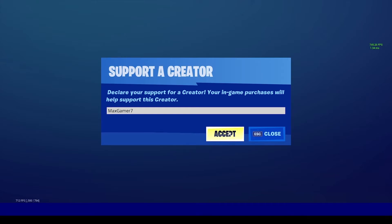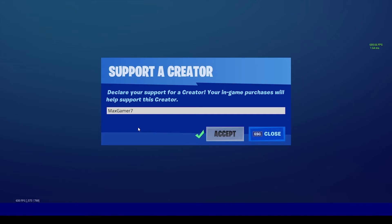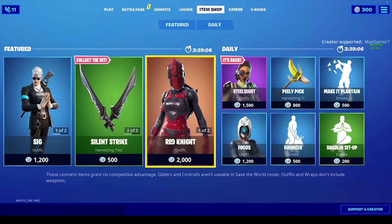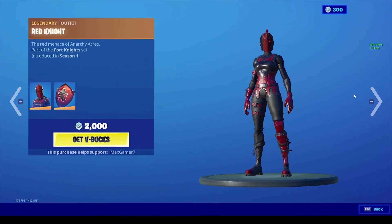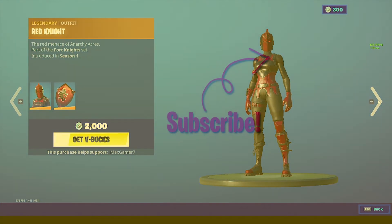Do bear in mind that the code resets every 14 days. But with that being said, the video comes to an end and I'll see you guys in the next one — peace.